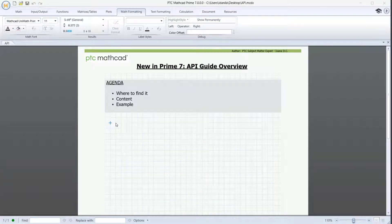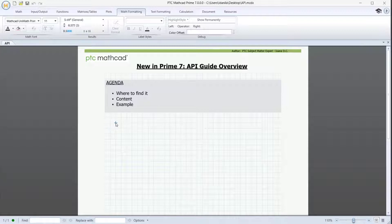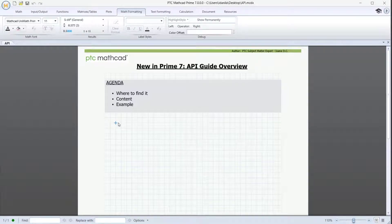Welcome. I would like to give you a brief breakdown on one of the updates of the last version of MathCAD Prime, the API guide. You'll see how to access it, a summary of its content, and an example.